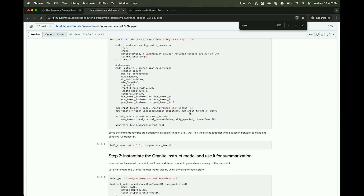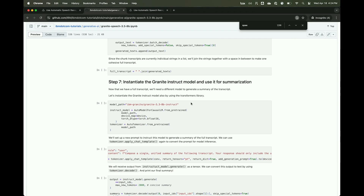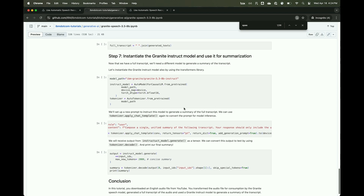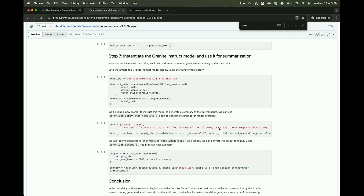Once we get that whole list of mini transcripts, we join all of them into one large transcript — the complete audio transcription of the podcast, which we're calling full transcript. Then finally, we use the Granite Instruct model, also out today — the 3.3 8B Instruct — instantiate it similarly to the speech model, and give it a prompt to summarize the transcript.